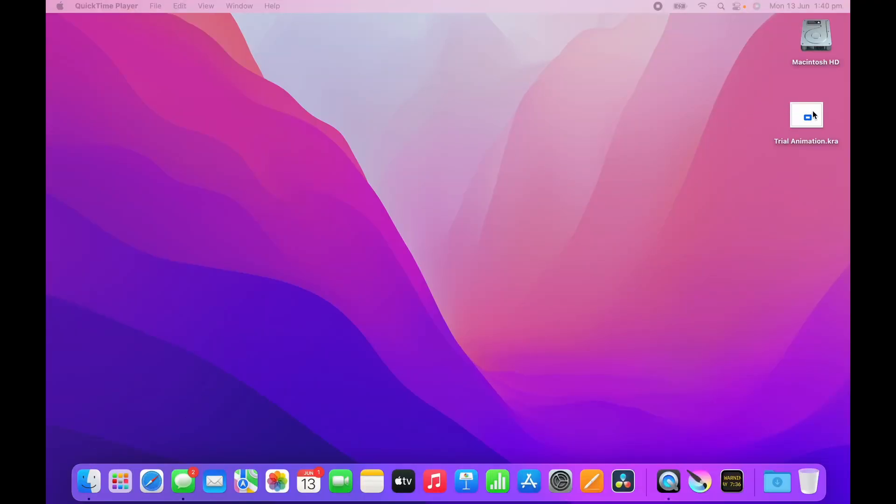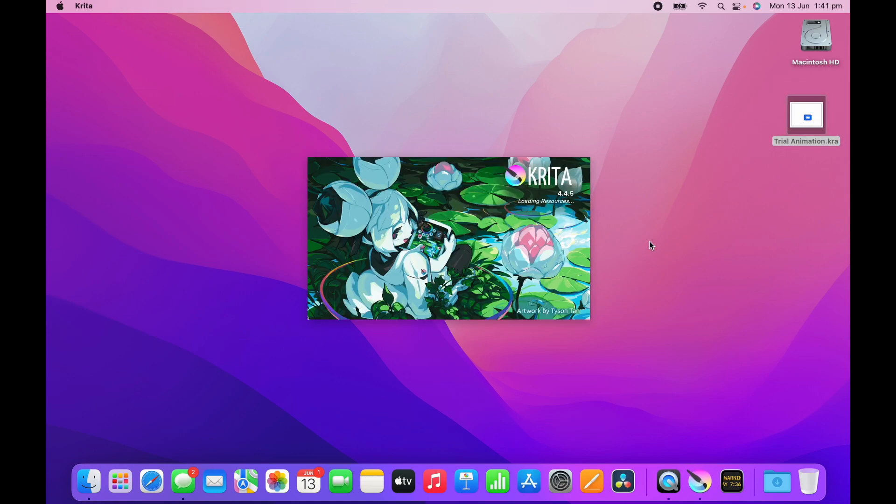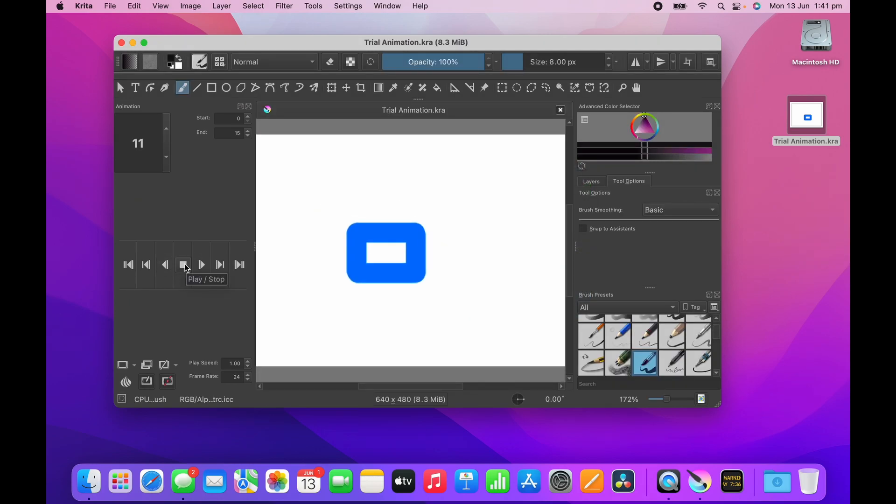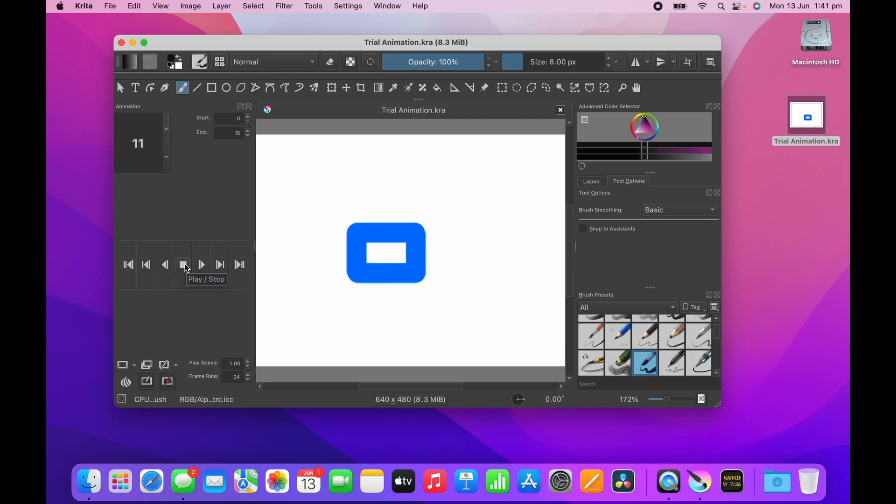If you're watching this video, you want to know how to export video animations in Critter using FFmpeg. So here's a demonstration video animation that I created. It's not very good but look, it's an animation, it's a square box moving.